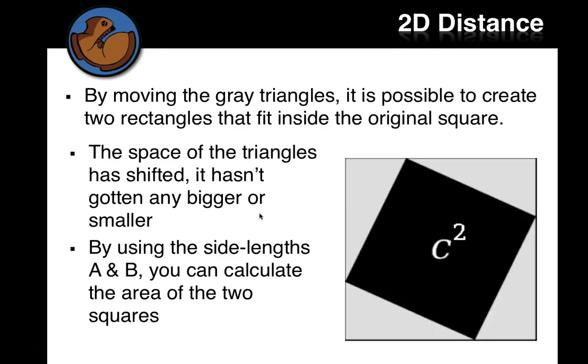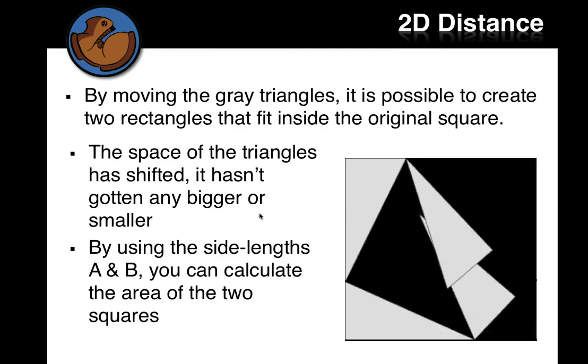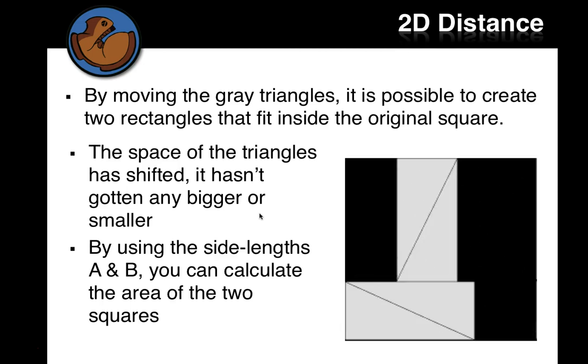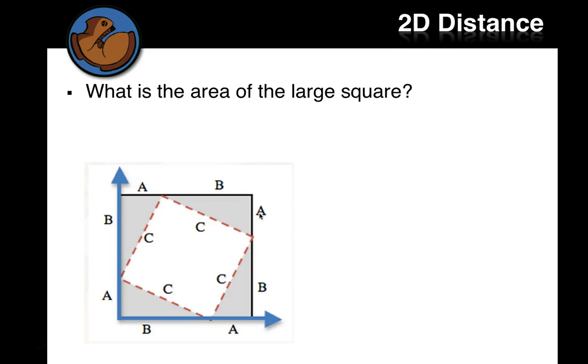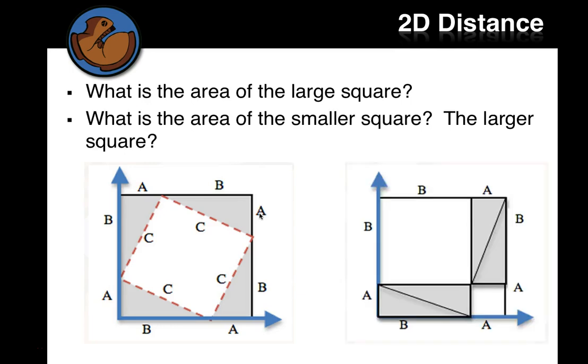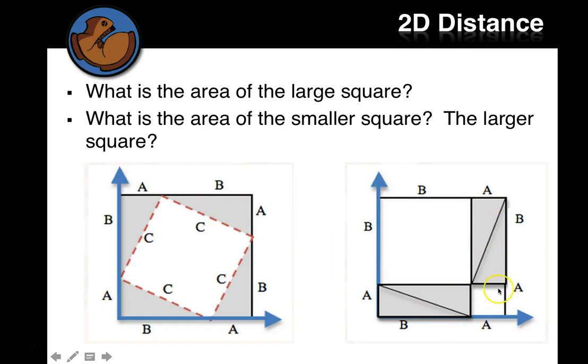And by using the lengths, you can calculate the area of the two squares. Right? So here's the folded thing. They just move these gray triangles around. And now what's left is a small square that's A squared, right, that's side A, and a bigger square that's side B.